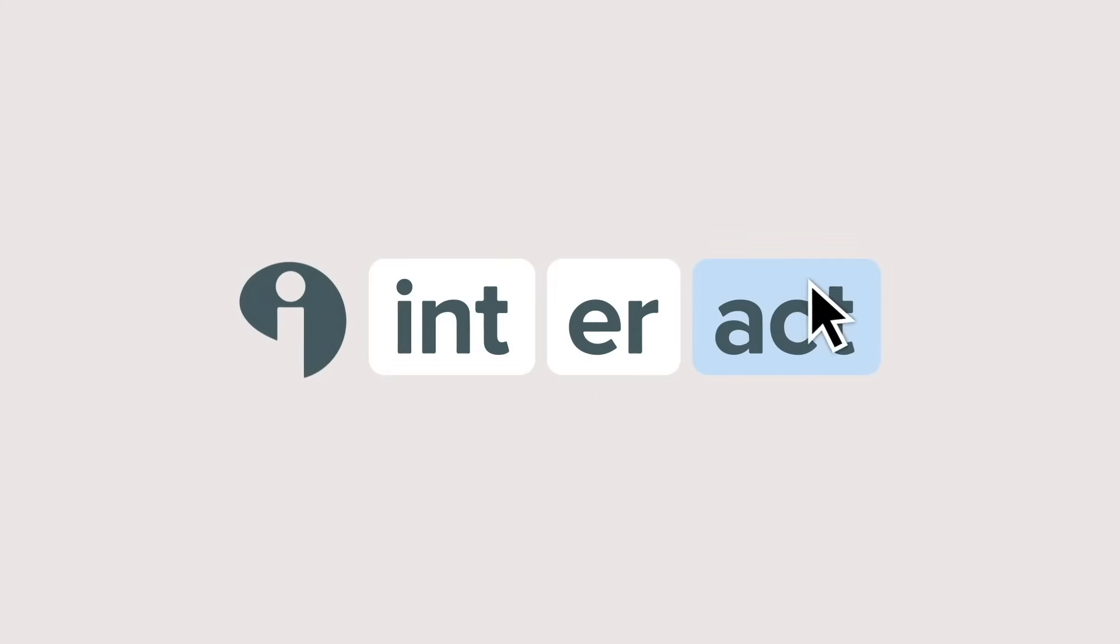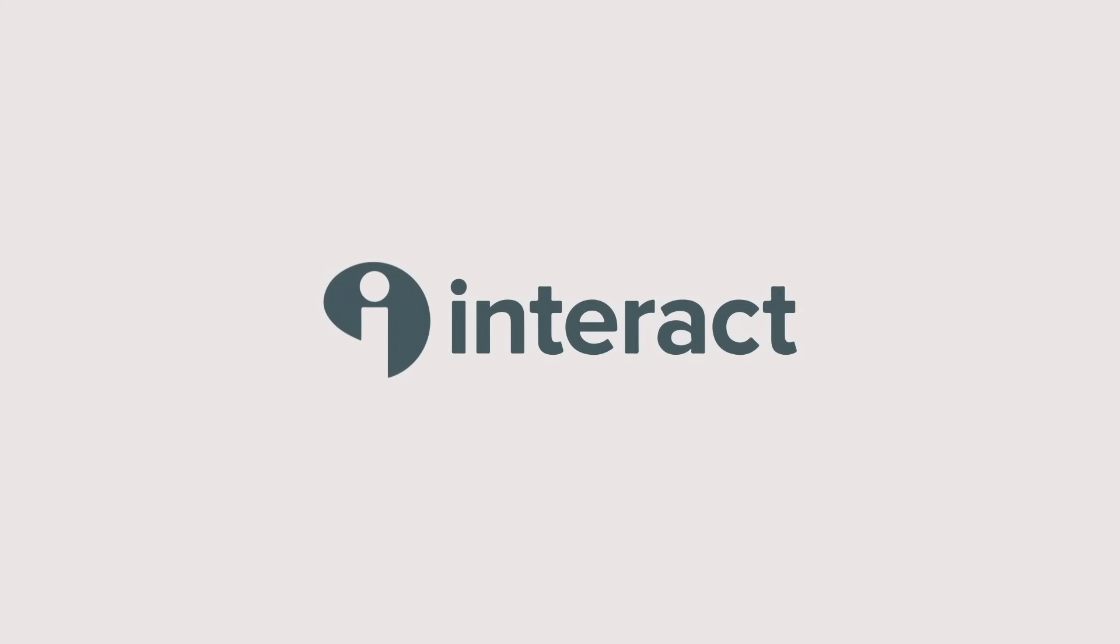Interact allows you to create these online quizzes quickly and easily, and you can actually get started for free. So let's hop over to my computer and I'll show you how it's done.